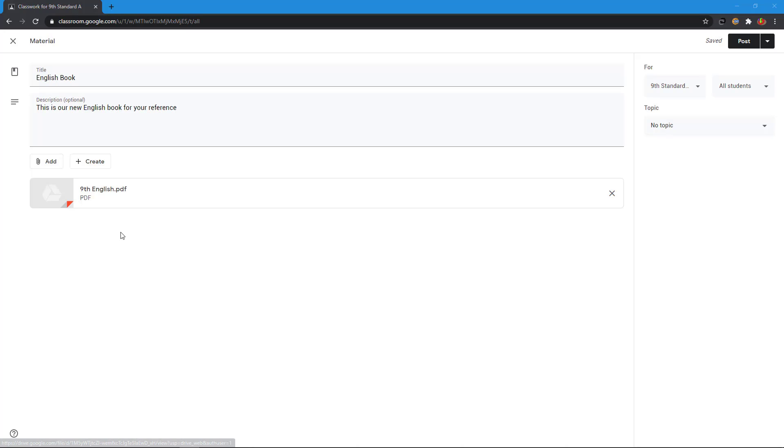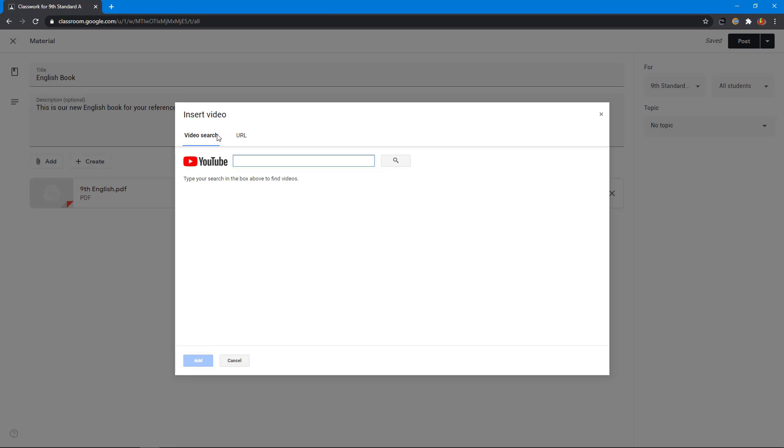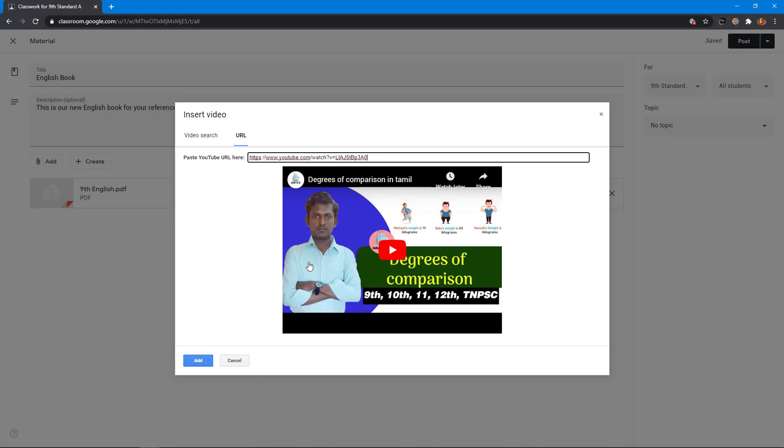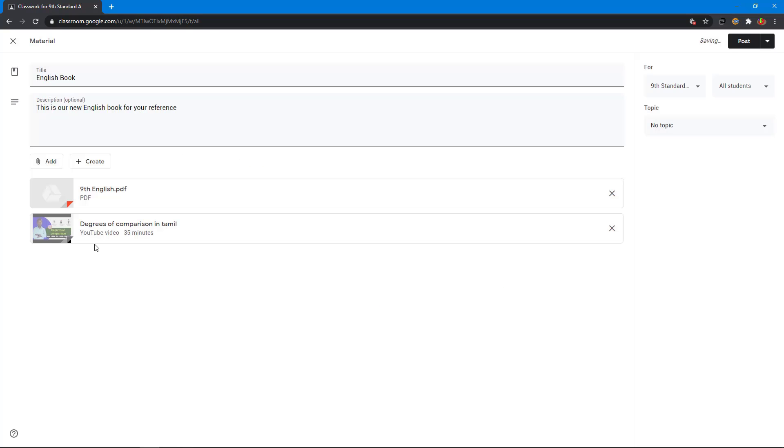Now I want to add a YouTube video. Click add button. Select YouTube. Now I want to enter the URL. Click URL tab. Paste the URL. This is the video I want to add. I click add button. You can see the YouTube video is added.